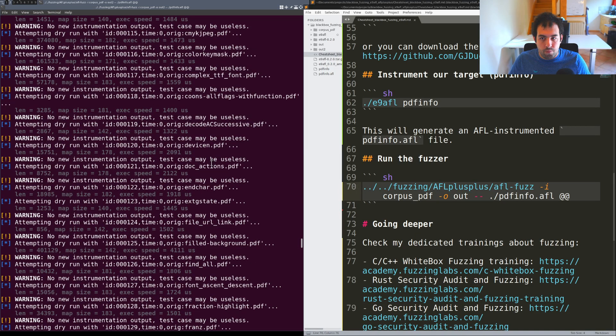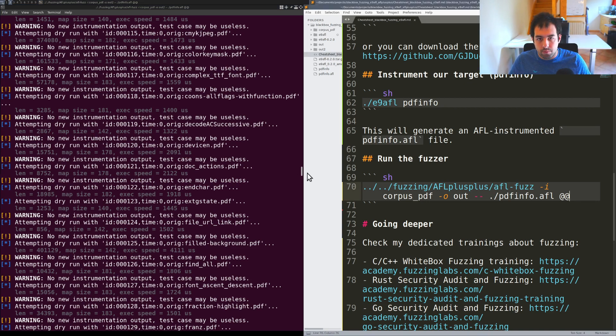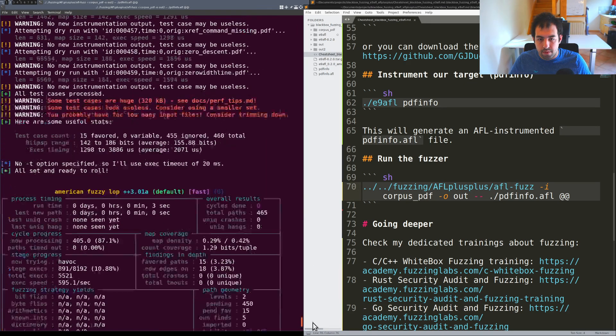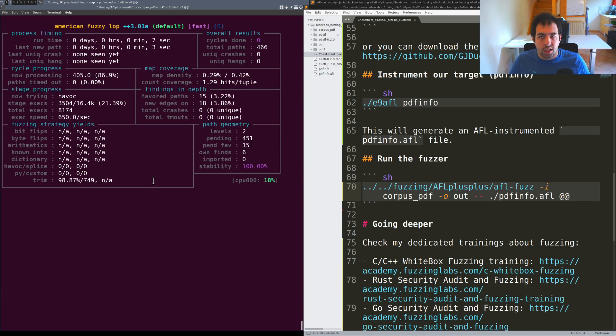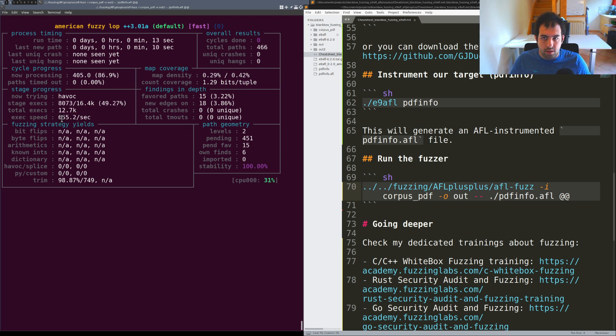What you can see is that the instrumentation and all the corpora seems to be currently processed by AFL. Right now we have a working AFL++ and we have an execution speed of around 650 exec per second.